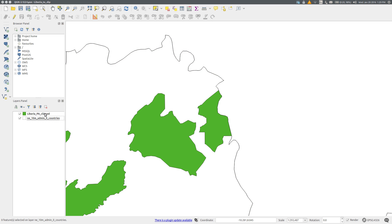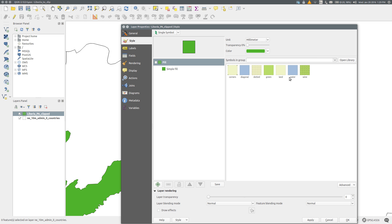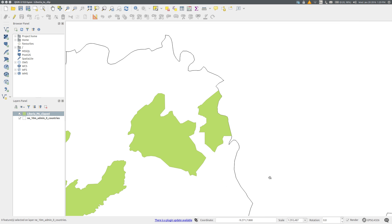I'm going to put the clipped protected areas now in my favorite shade of green. You can see here that the protected areas of Liberia have been clipped neatly at the international border.